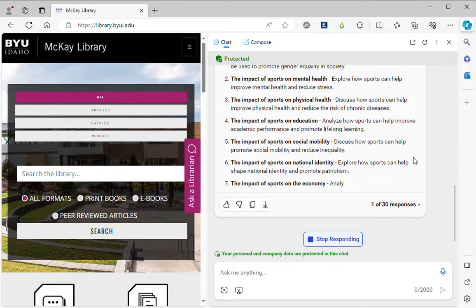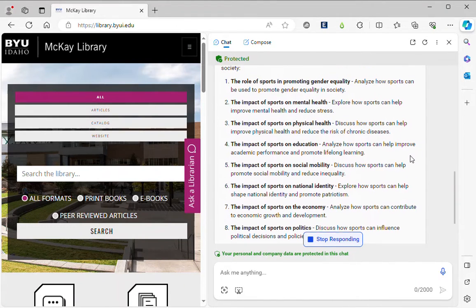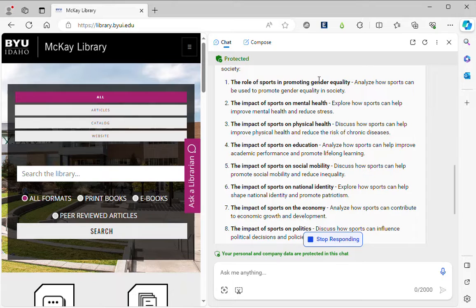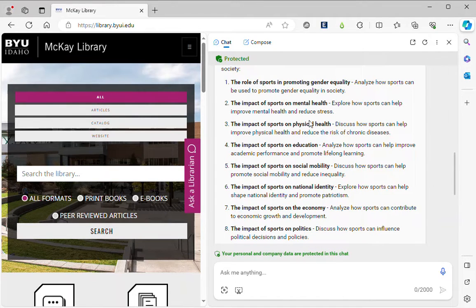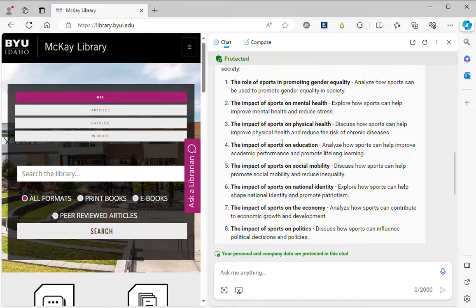So let's take a look here. The role of sports in promoting gender equality, the impact of sports on mental health, on physical health, the impact of sports on education. I'm kind of interested in that one.